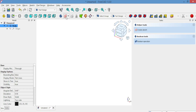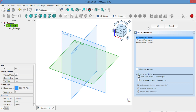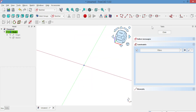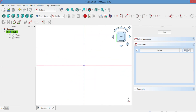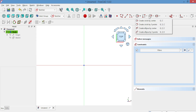First, open FreeCAD and create a new project. Go to the body workbench and select Sketcher. Choose the XY plane and click OK. Select the Hexagon tool and draw a hexagon as shown.